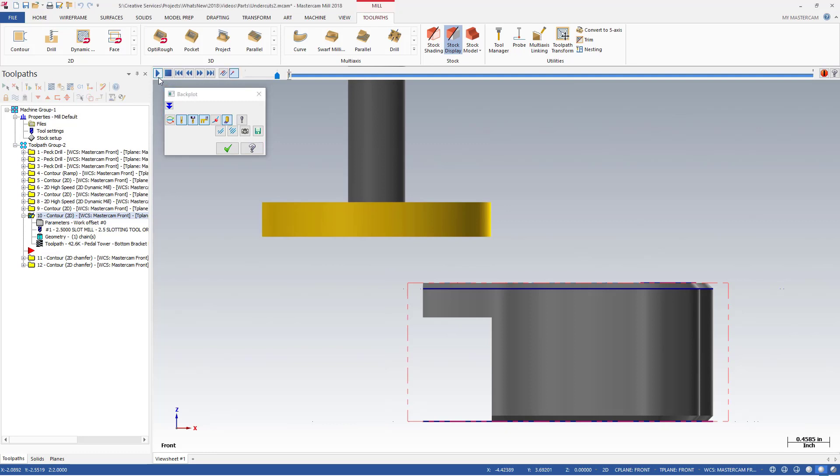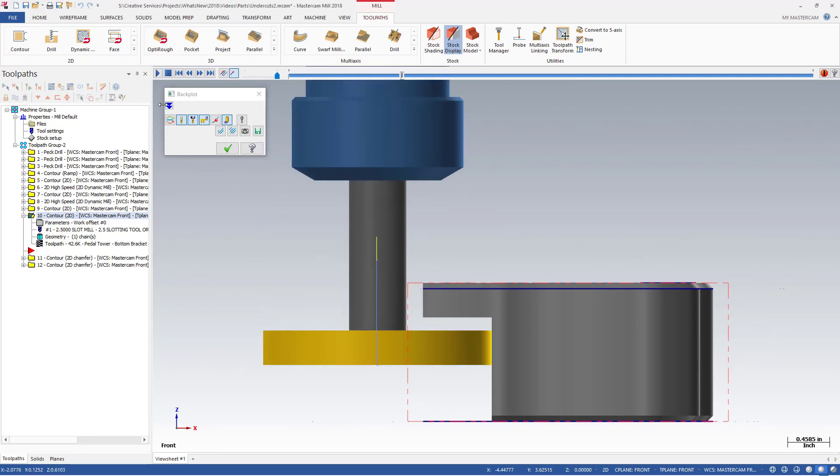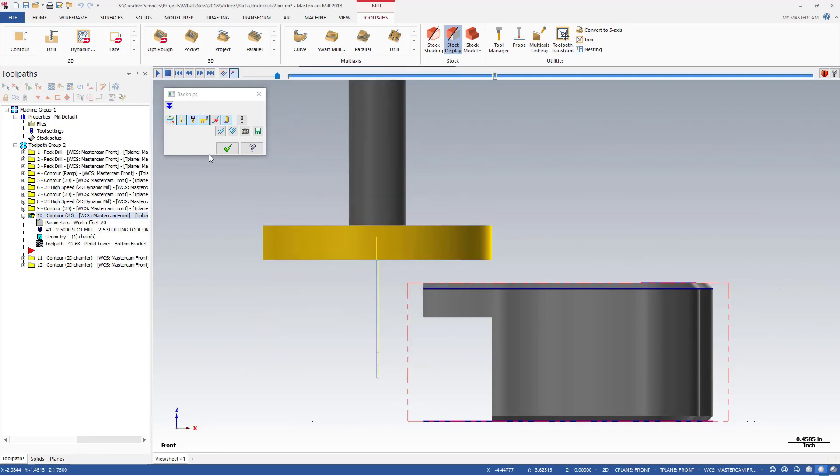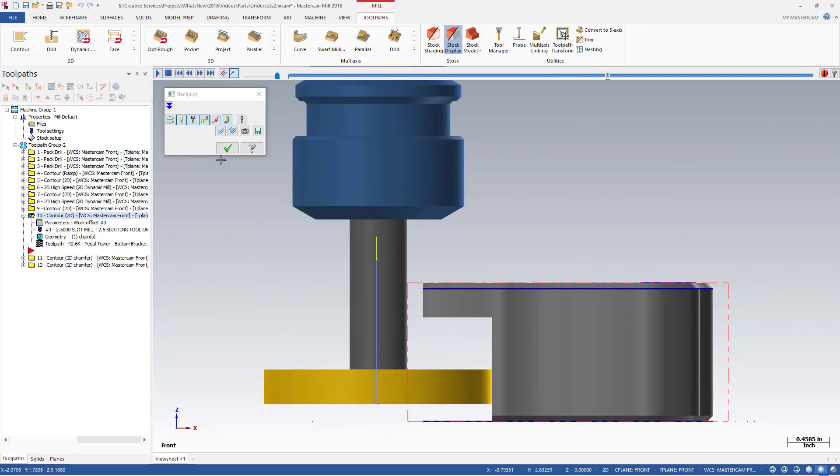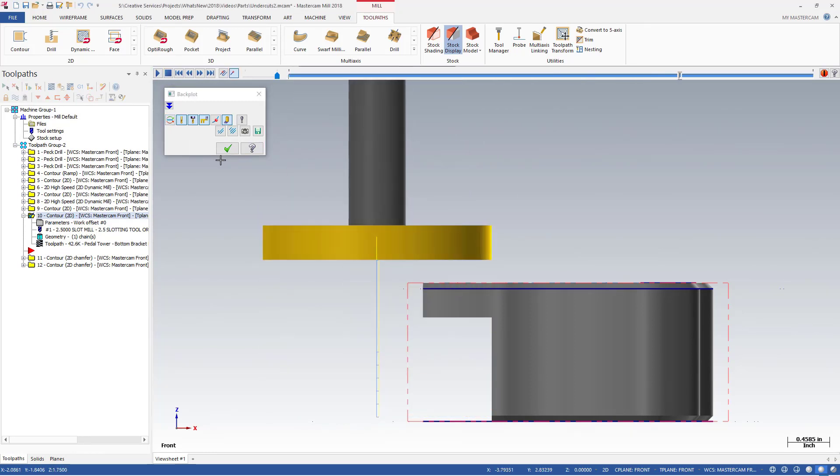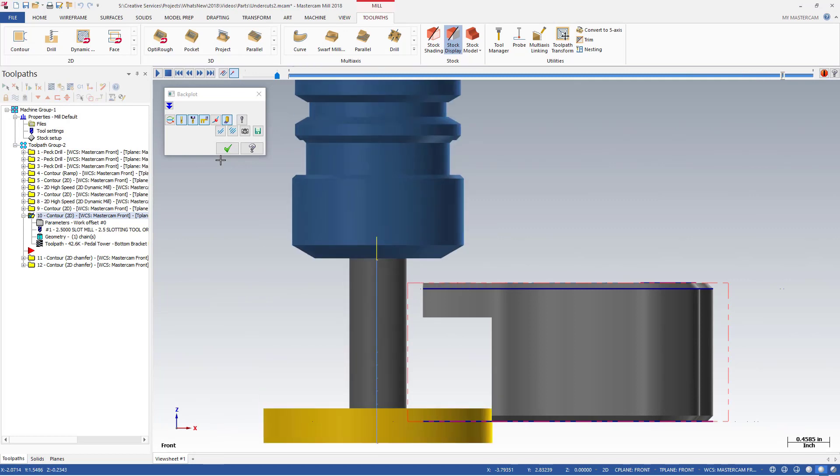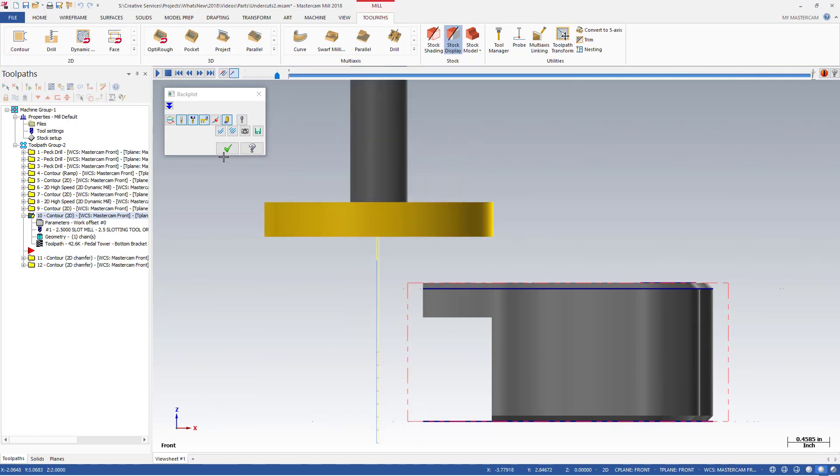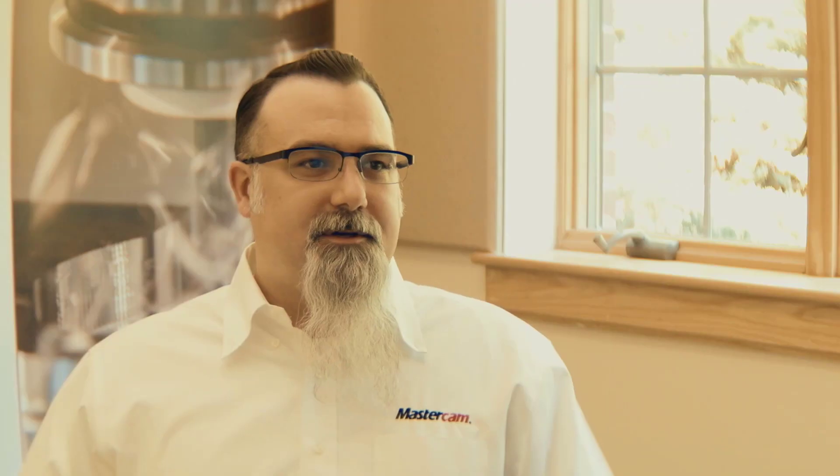Undercut machining now supports a wider array of tools, yields cleaner results, and increases the power of your surface finish contour and surface rough pocket operations.